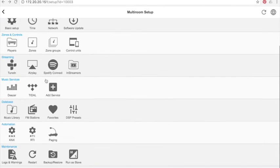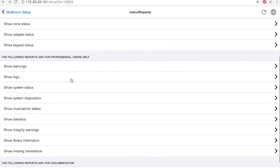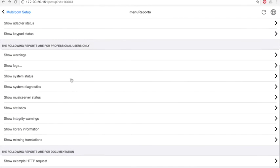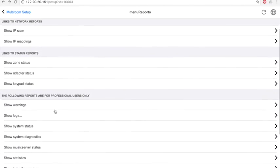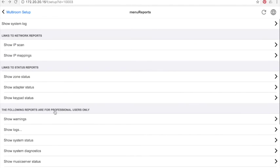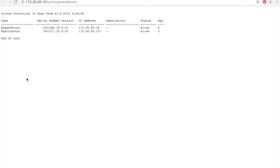In log and warning, you have several tools to check that all is working in your system. For example, zone status, keypad status, check alerts, and system diagnosis. All these tools are very useful in case of failure in the system, in order to understand why this happened.